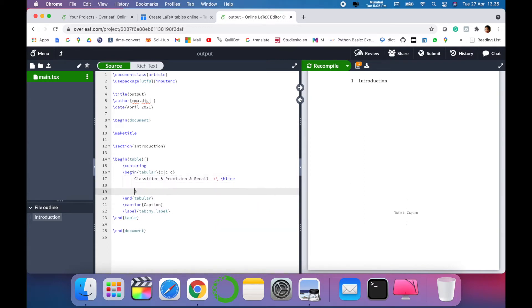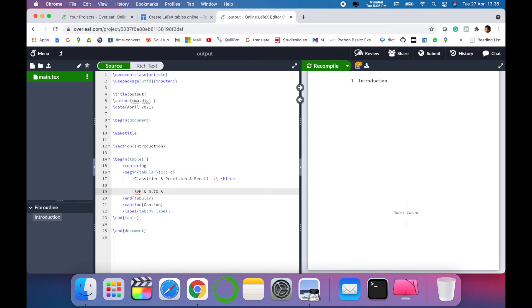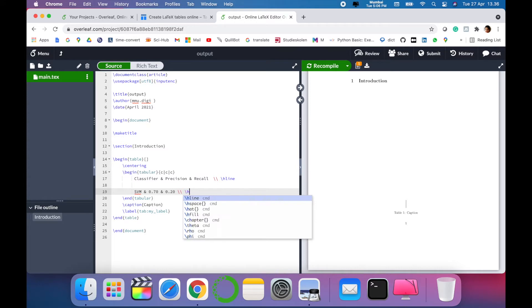Then you have to write classifier, for example 'SVM', '0.75', input some values to fill the table. Use ampersand to separate it from one column to another column. Here you have to mention double slash, h-line to separate out the second row.